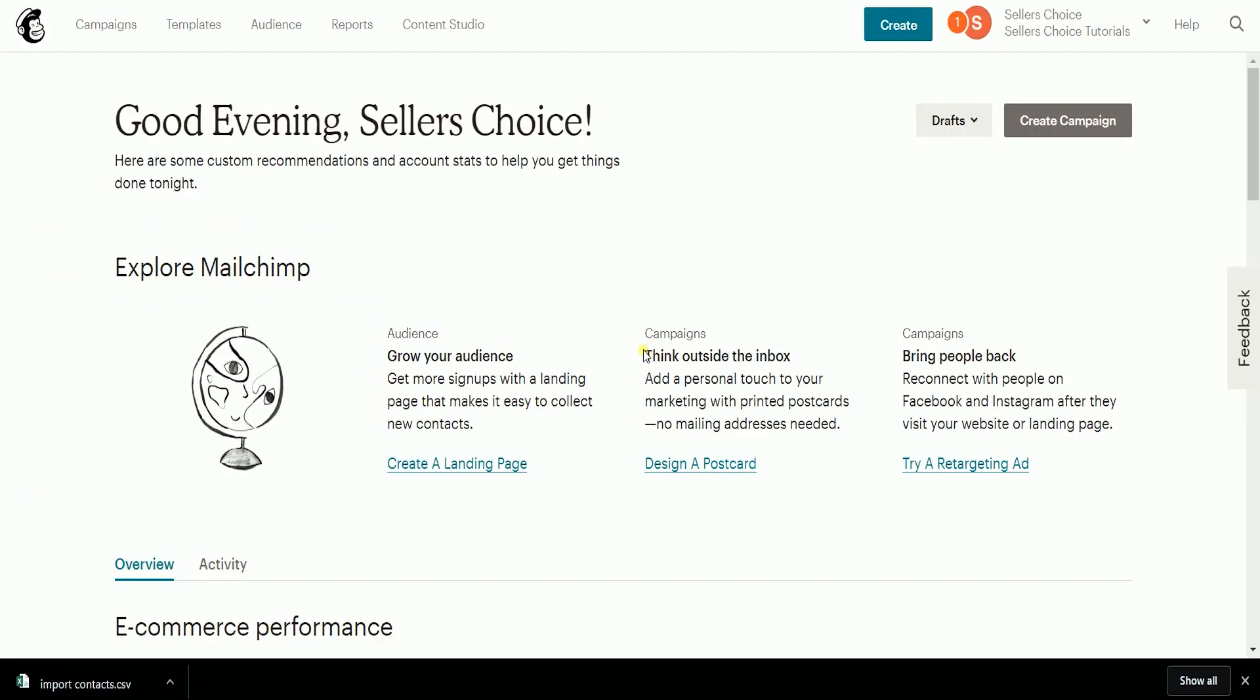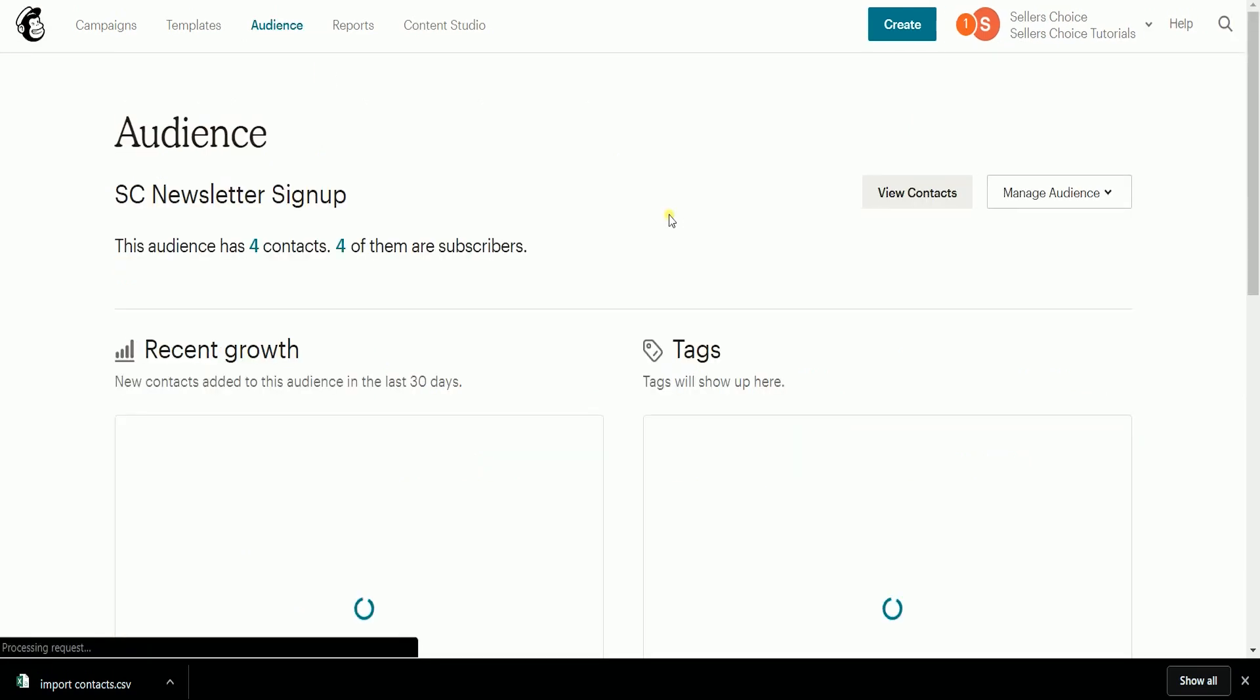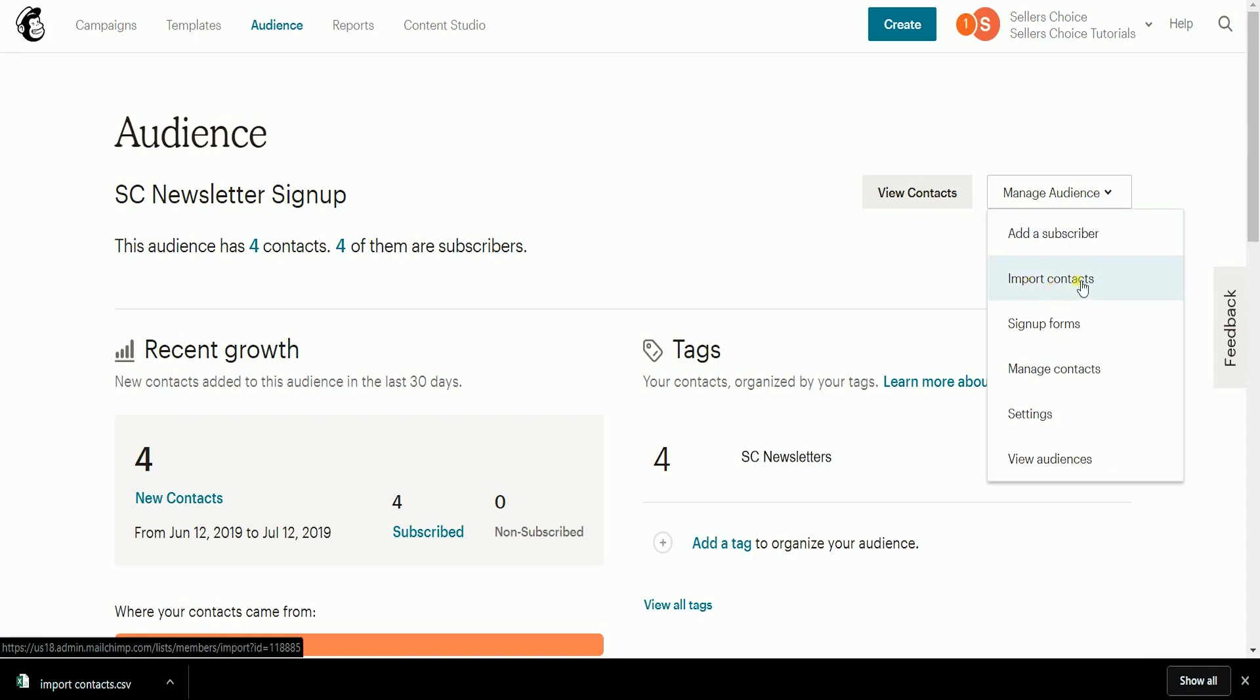Click the Audience tab on top. On the Audience page, click the Manage Audience drop-down and select Import Contact.